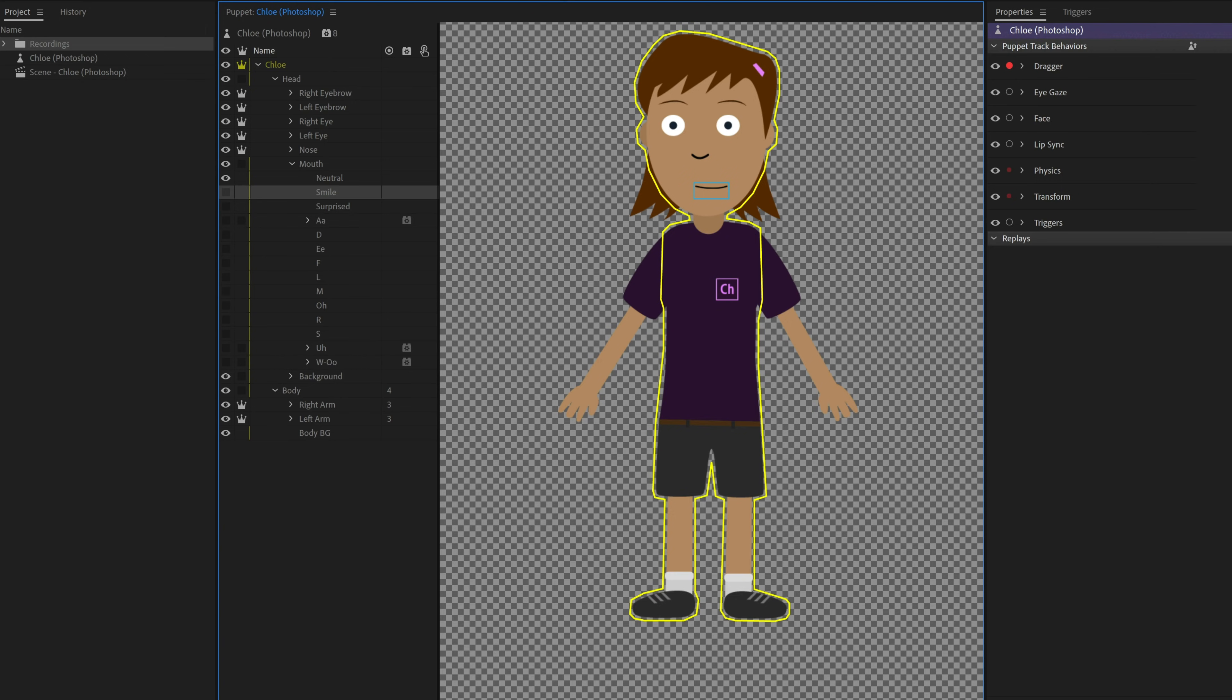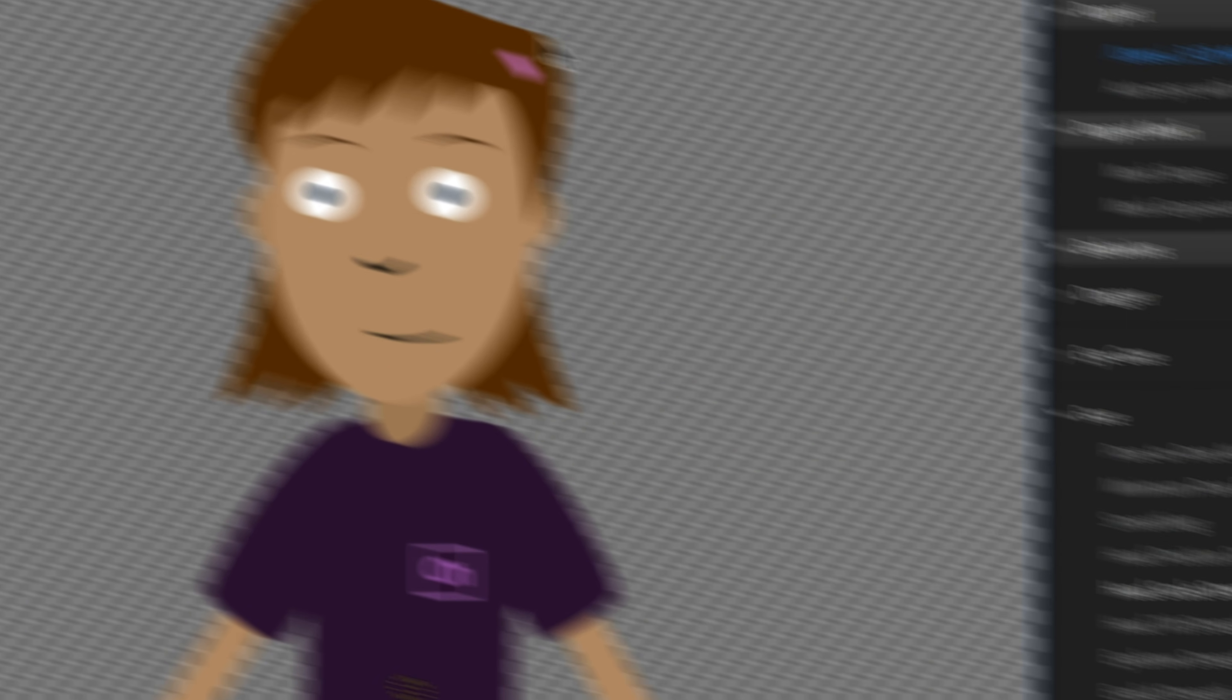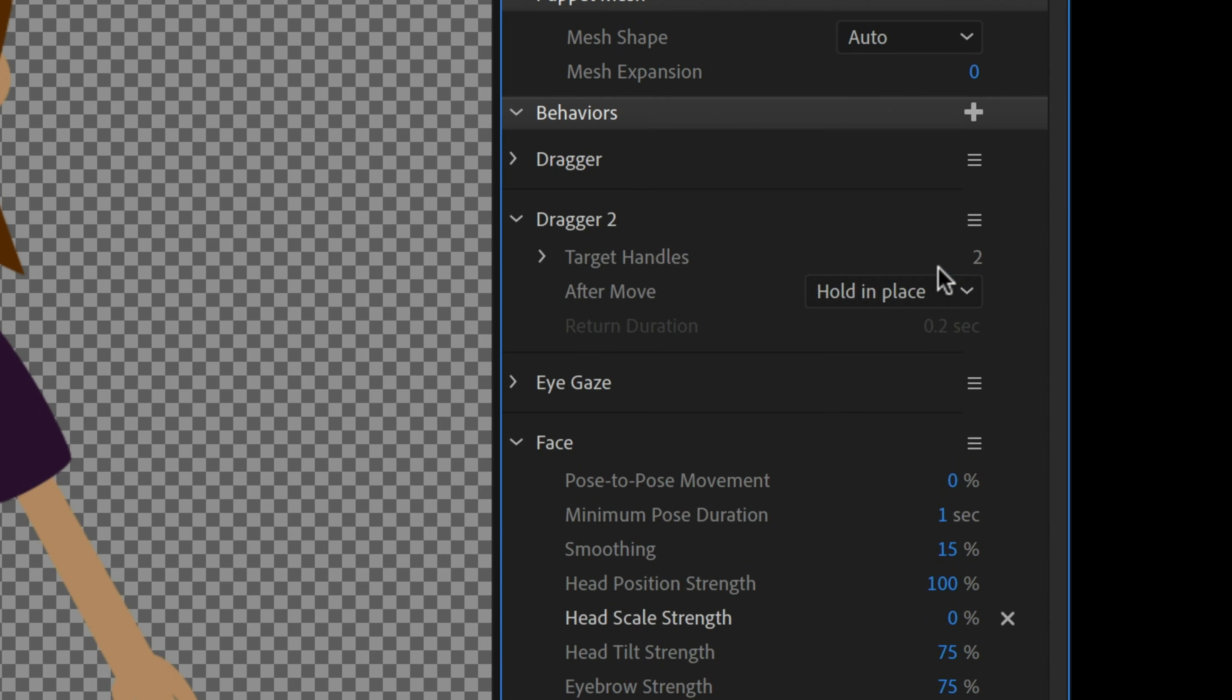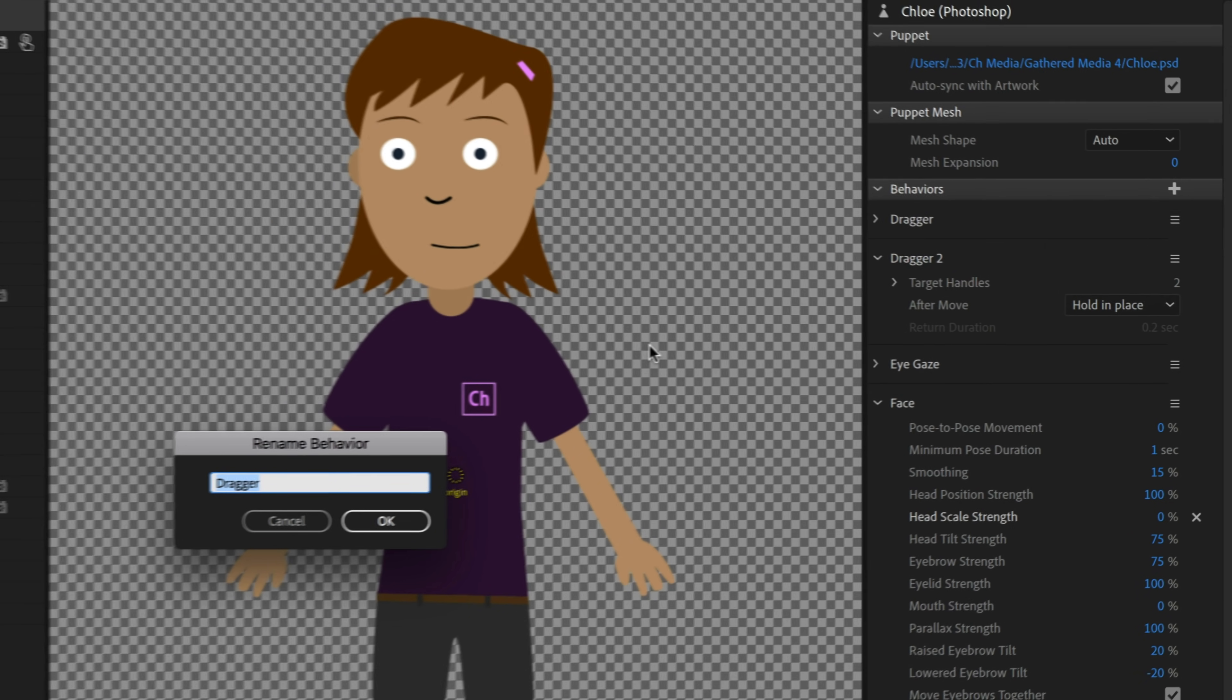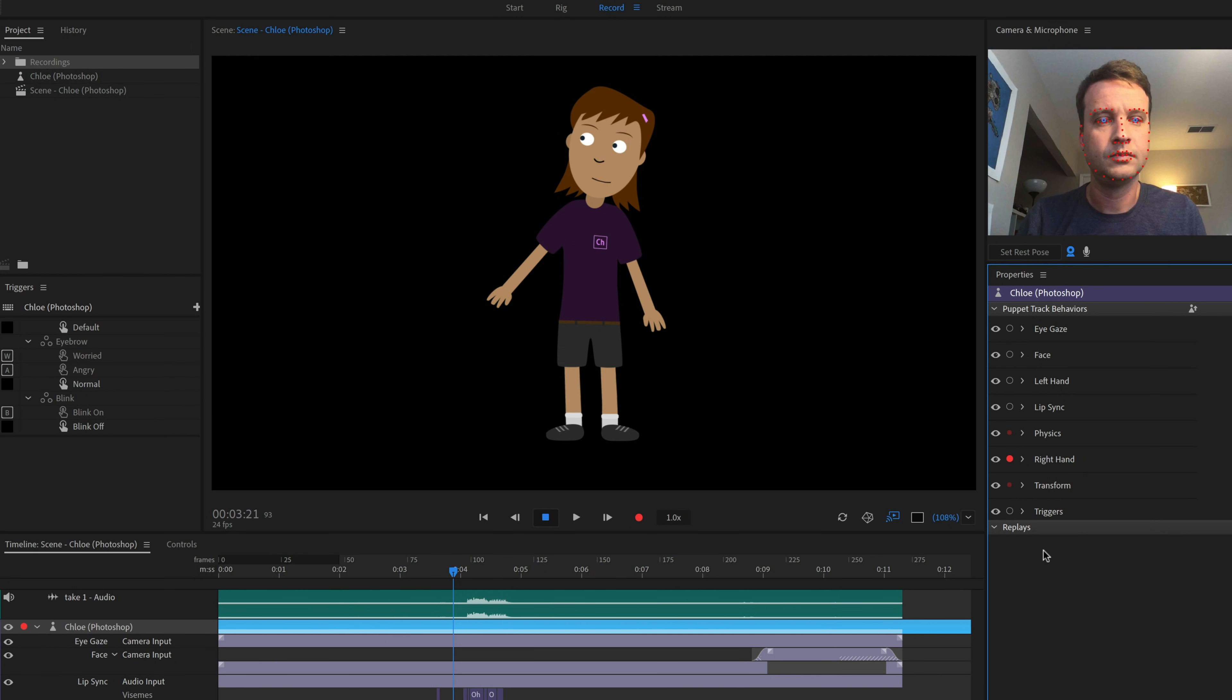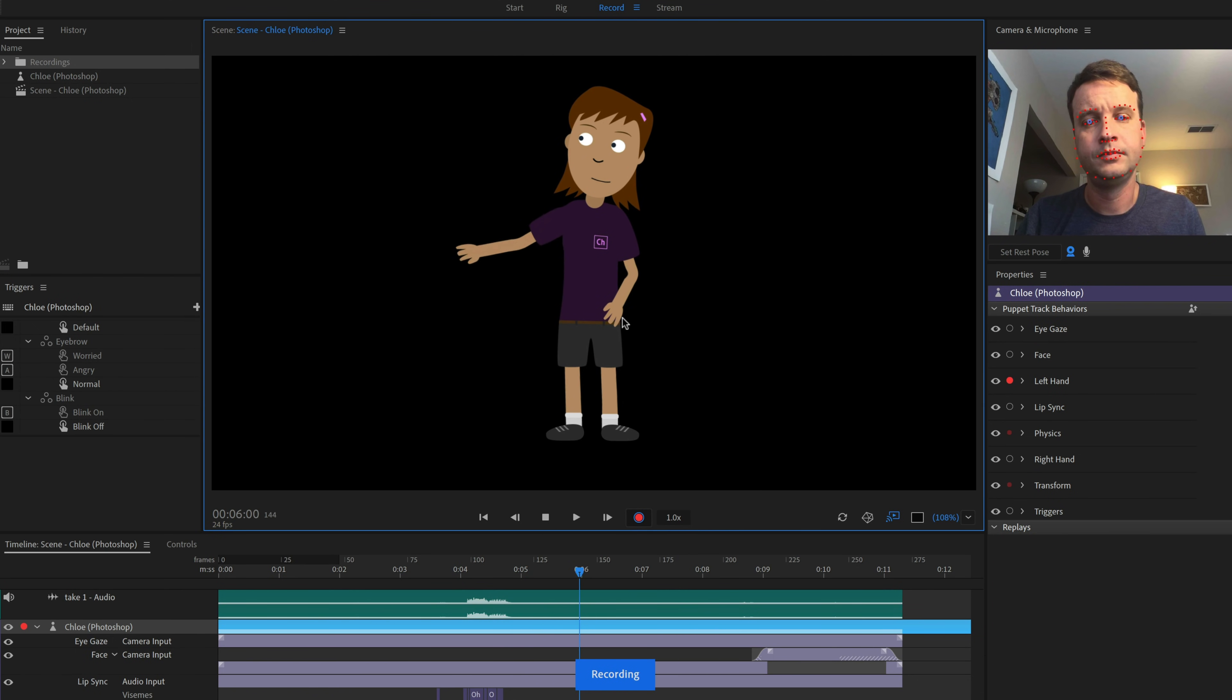A simple way around this is to go to rig mode, select the top level character, and click the plus next to behaviors to add a second dragger behavior. Now we can click the menu icon next to each behavior to rename them, calling the first one right hand and the new one left hand. Now go back to record mode and disarm the right hand, the one we already recorded the hand wave with, and instead just arm the left hand. Now if we press record, we'll see the right hand animation wave while allowing us to record the left hand independently.